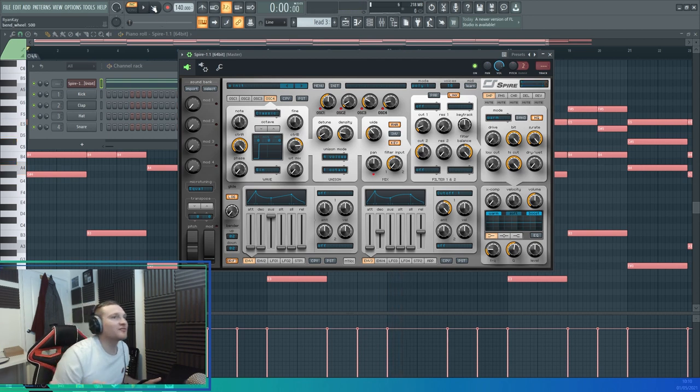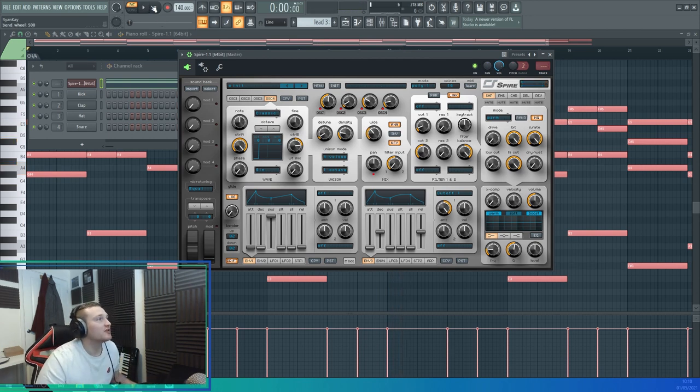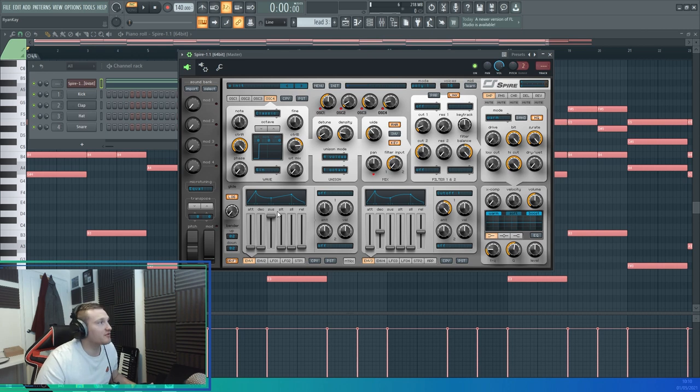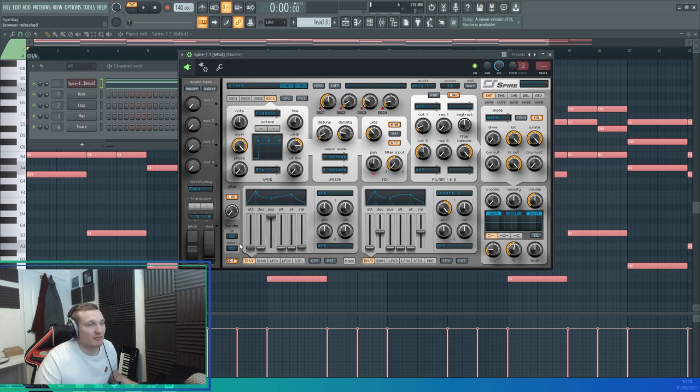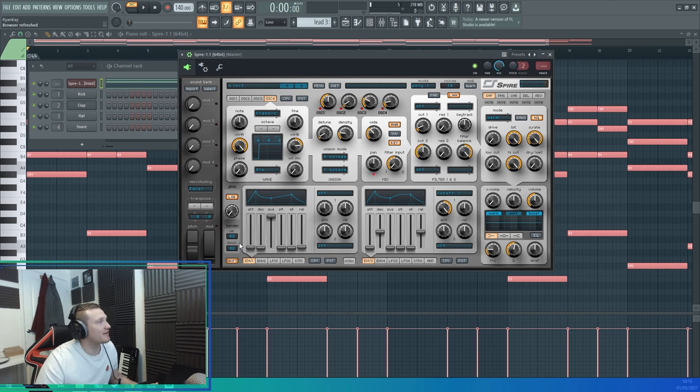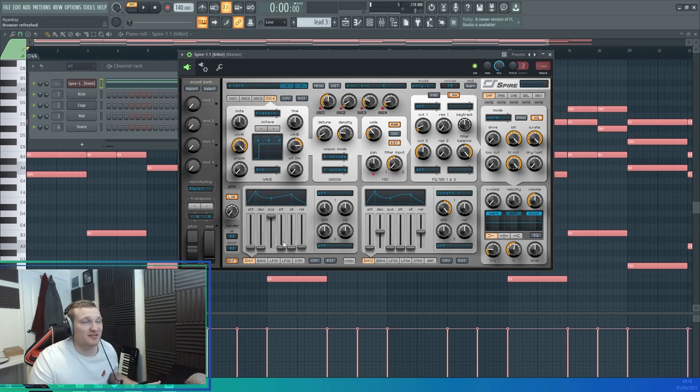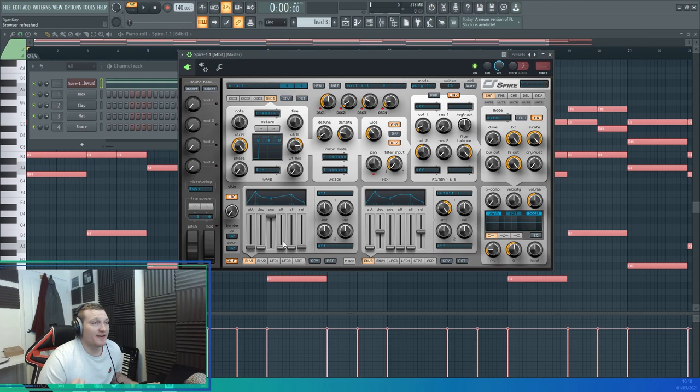Alright, we've got the raw sound there. Now we're going to use the envelopes to change the sound into a pad. Pad strings normally have a long attack and a long release - that's what makes it sound like that epic, long note sounding pad.